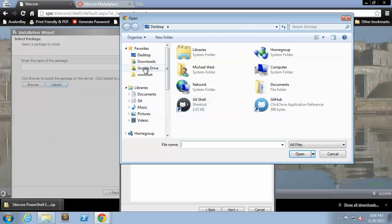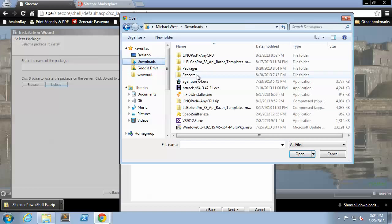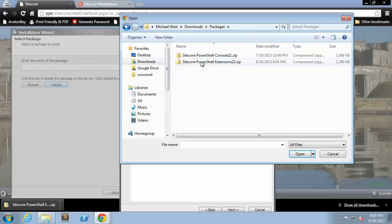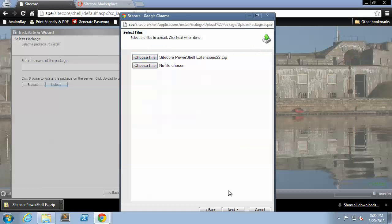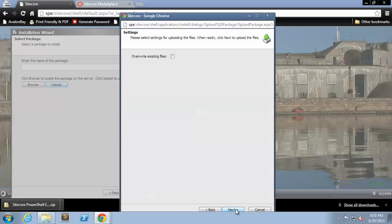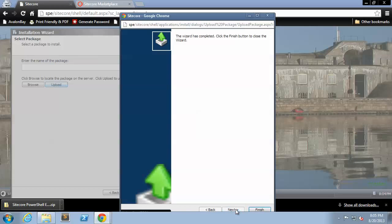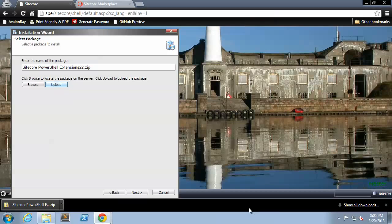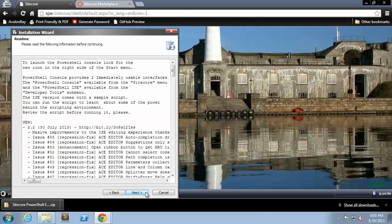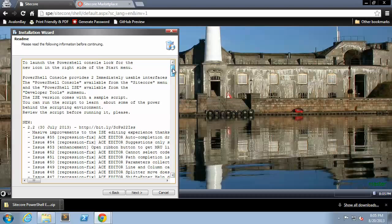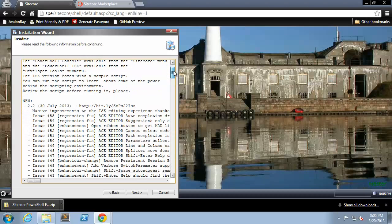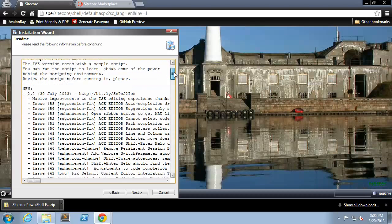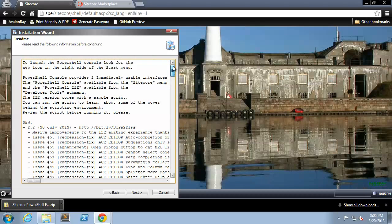Choose the necessary file and then here in the README discusses some of the current features or bug fixes. All of this can be found on GitHub at the following URL.